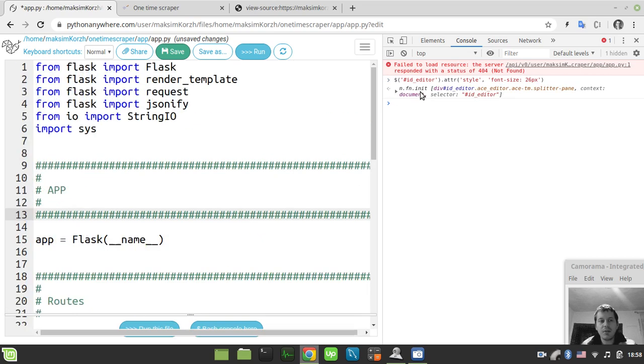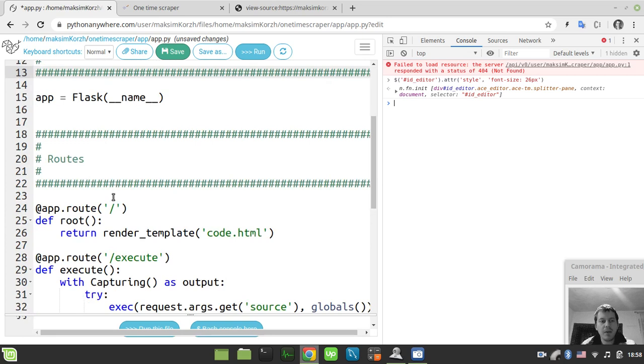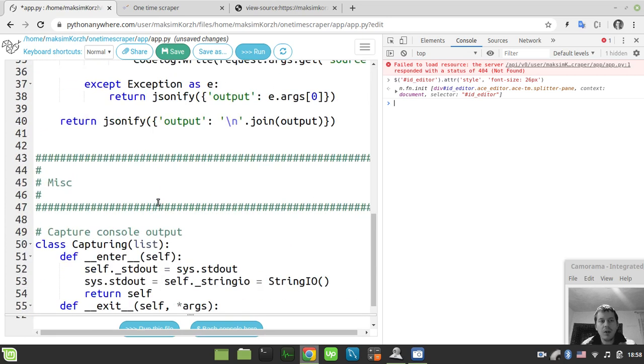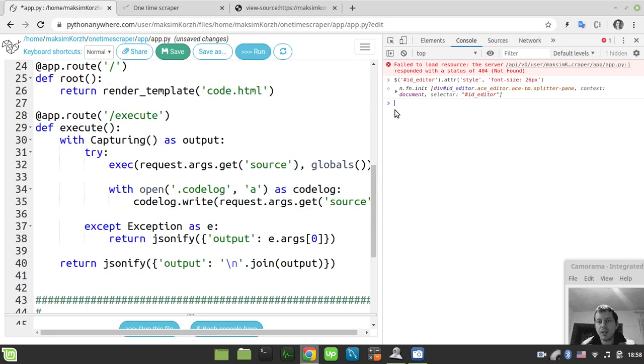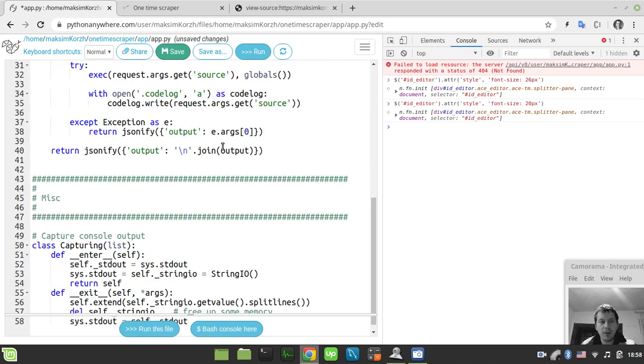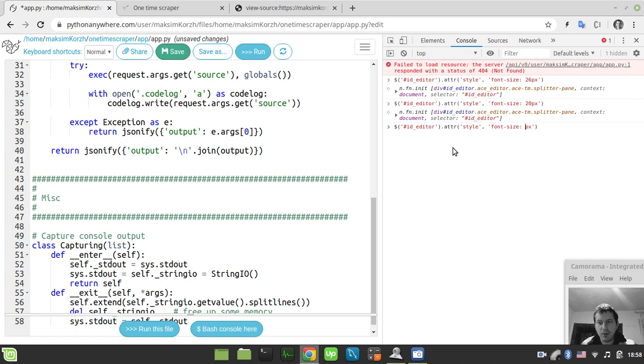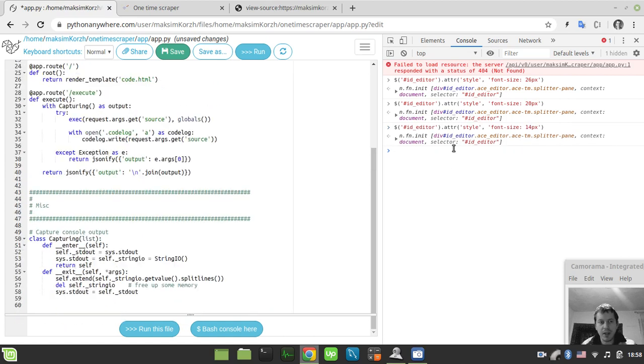I just execute this and suddenly we have our code being resized. If you just want to take this back or make it a little bit smaller, we can specify this accordingly and let's put it back to 14 pixels like this.